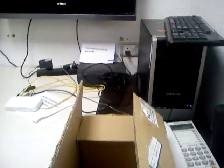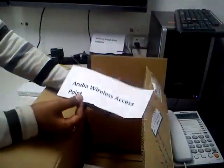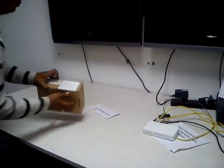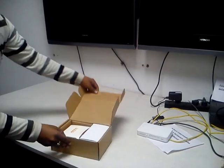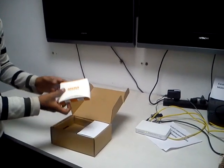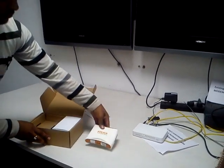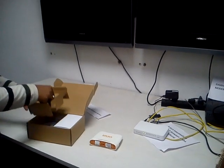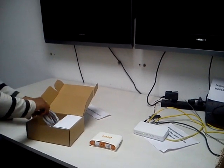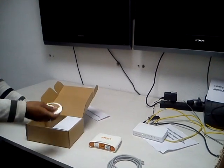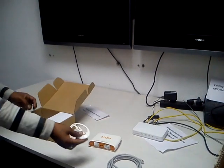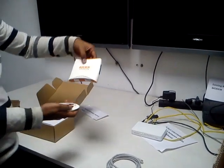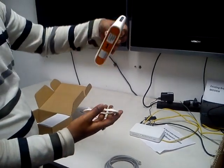Now open the Aruba wireless access point from the box. This is the Aruba device. There is a LAN cable inside it and also the stand to hold the Aruba wireless access point. This is how you place the stand.